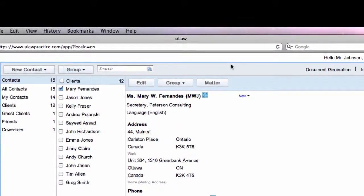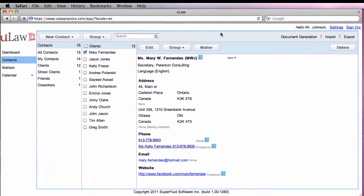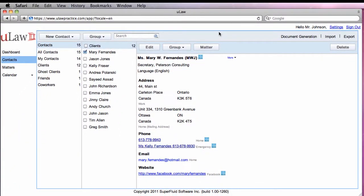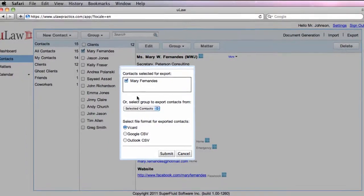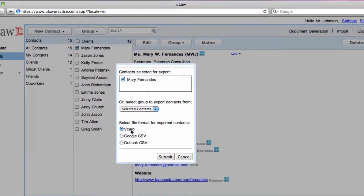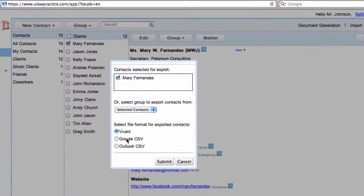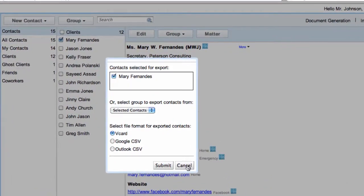You can also import your contacts from Outlook, Google contacts, or other vCards. You can export these contacts to Outlook and Google or as vCards for other software.